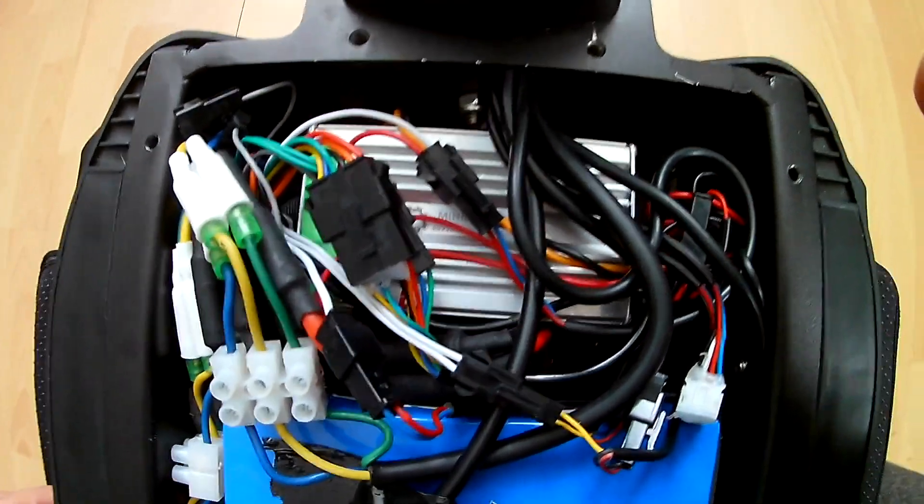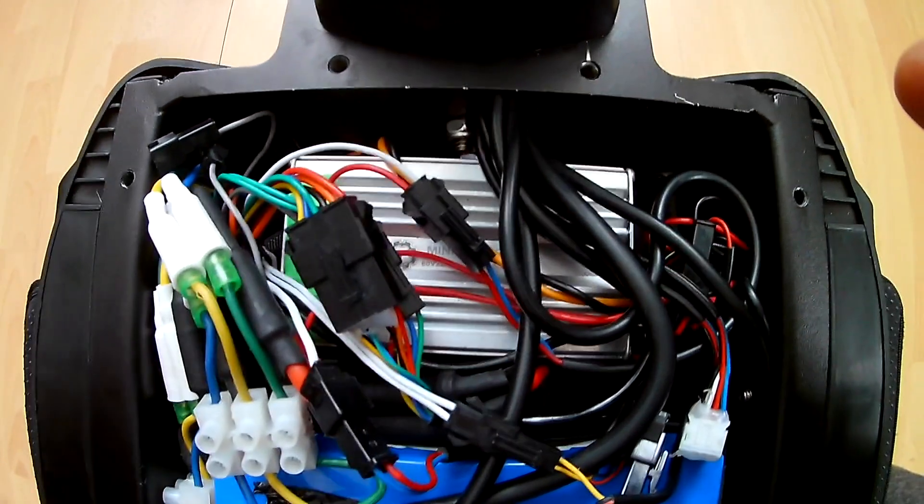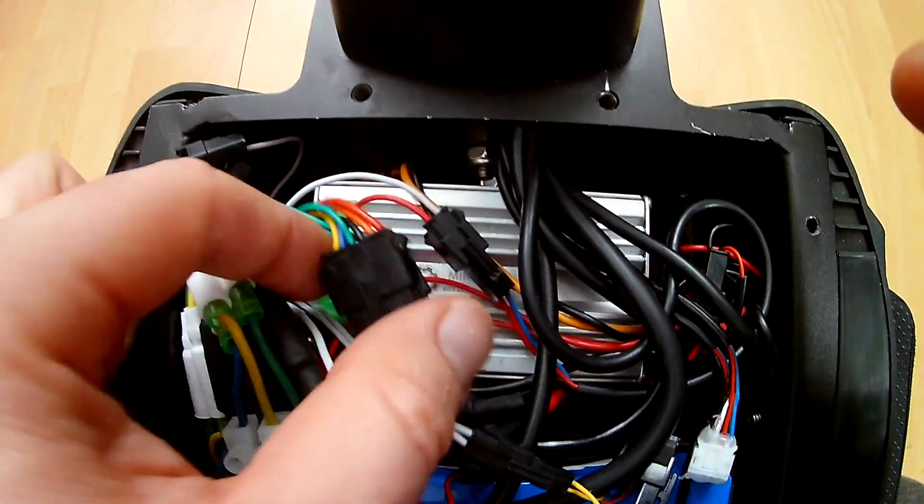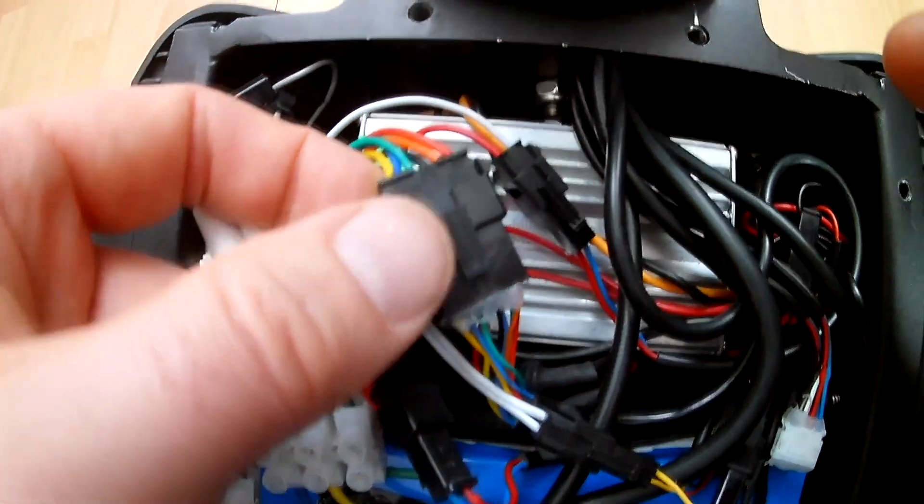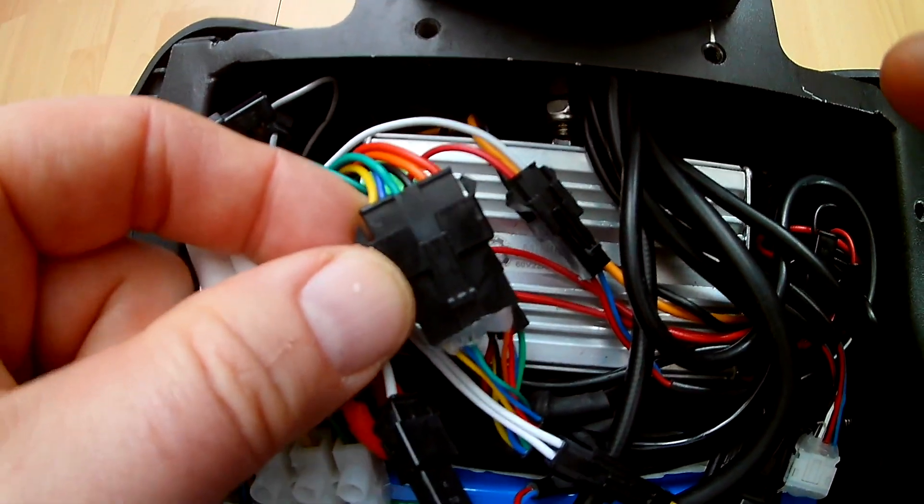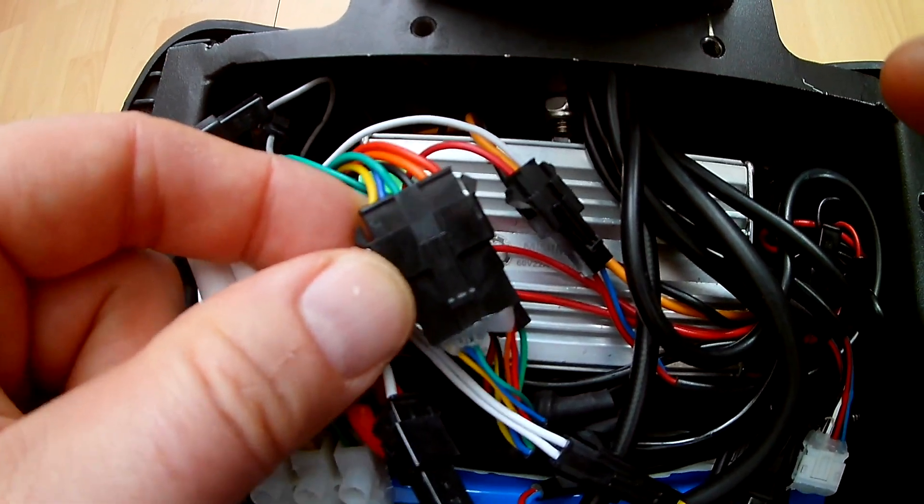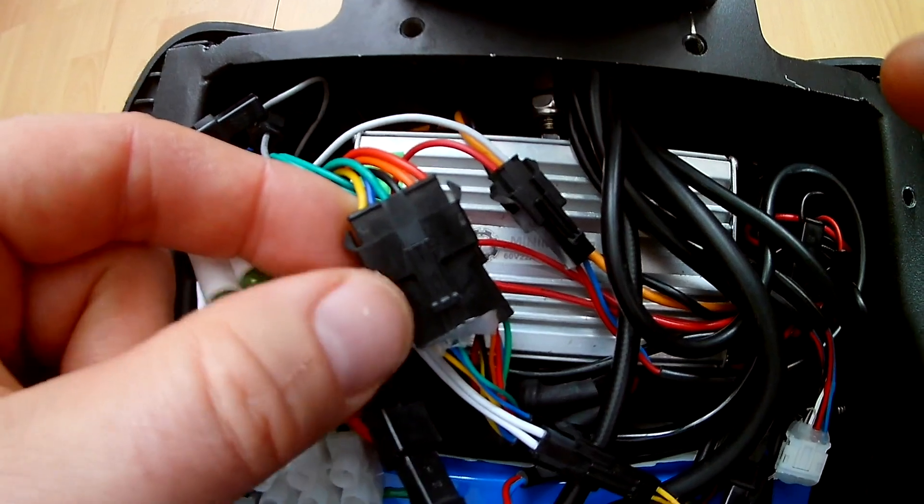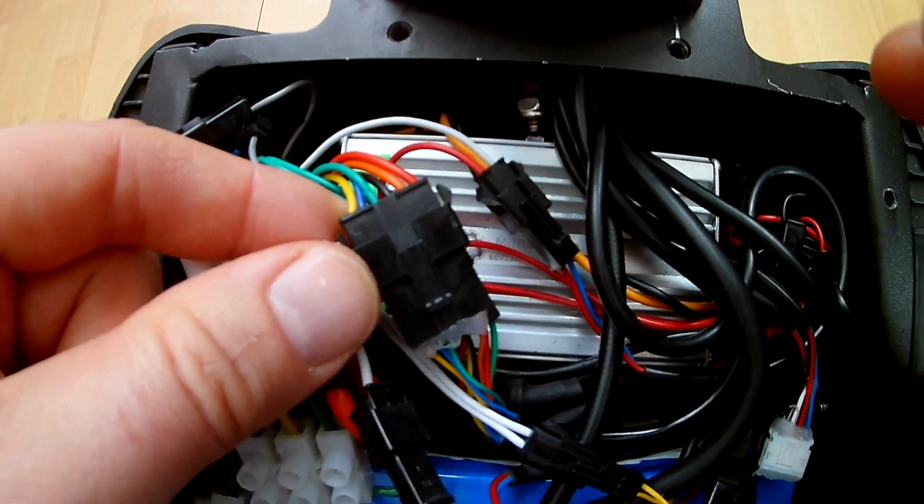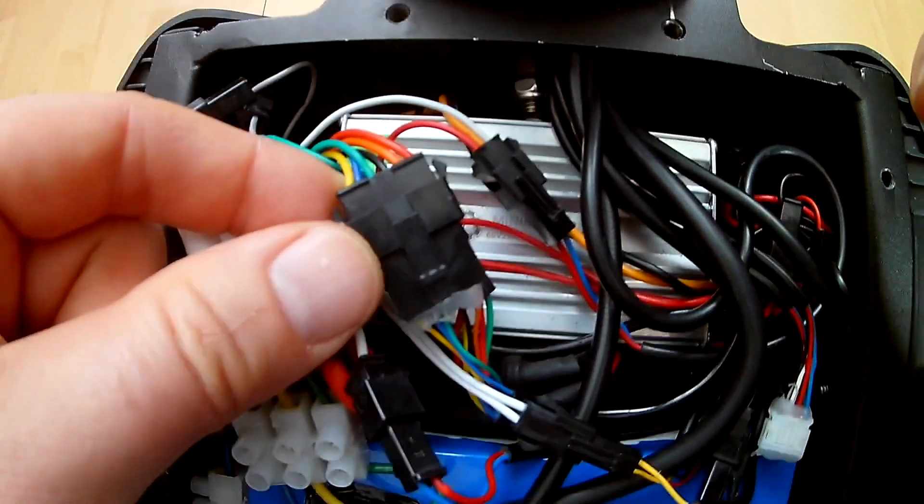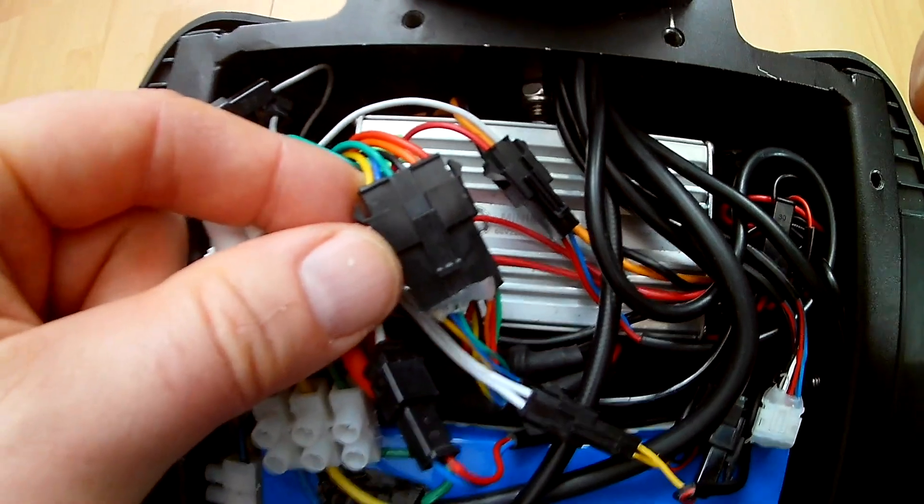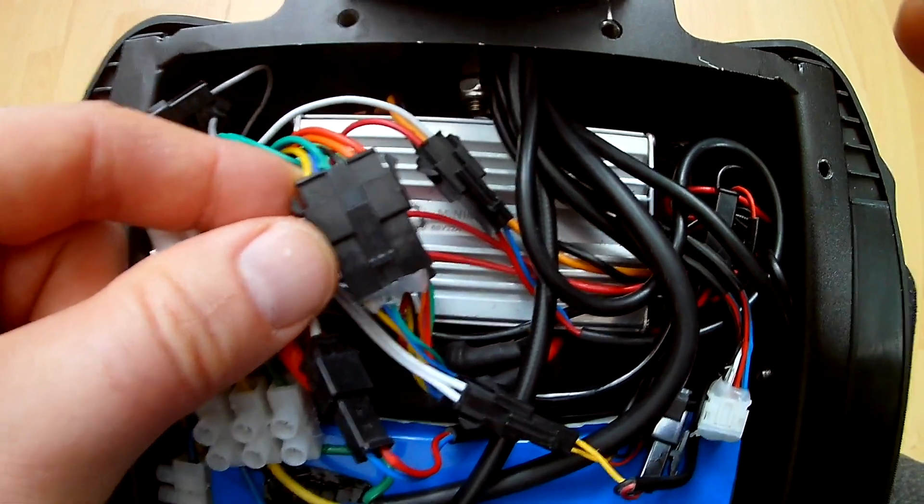So if we start, the most important one whatever you do on the scooter is this one. That's the main connection cable to the sensor. So if you disconnect this one over here there is no power, there's absolutely nothing on the scooter, so you can start with everything what you want to do.